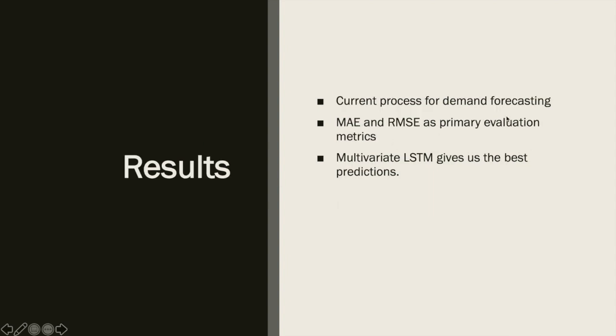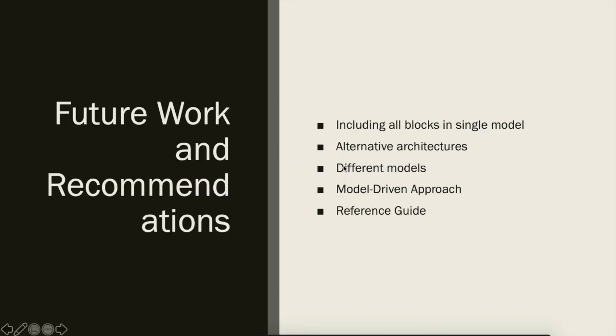In the results, we could see that MSE and RMSE were decreasing from level 1 to level 2, and multivariate LSTM gave us the best predictions. The work done in this study is explained in more detail in the report, and the code for the project is uploaded on GitHub with a link provided in the description below. Thank you for watching the video.